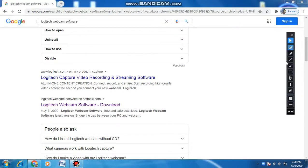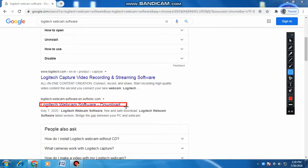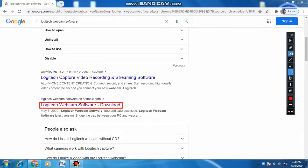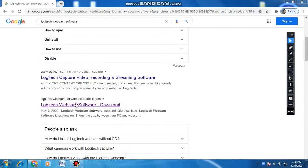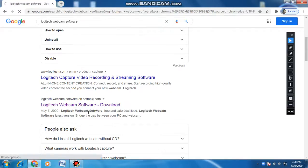You will get something like this — 'Logitech Webcam Software Download' — so let me click on that.